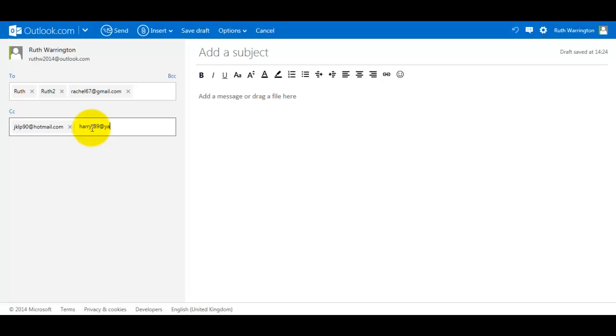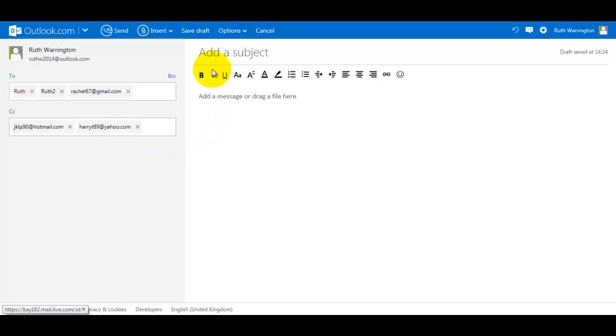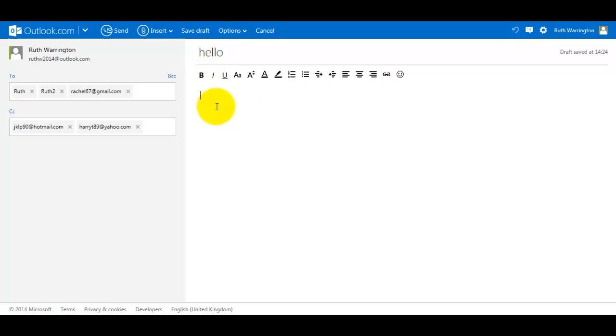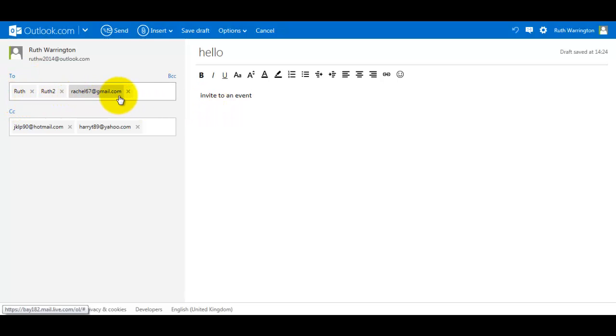So what I'm doing here is, if I had a message, I'll put there 'hello' and I say they're an invite to an event.